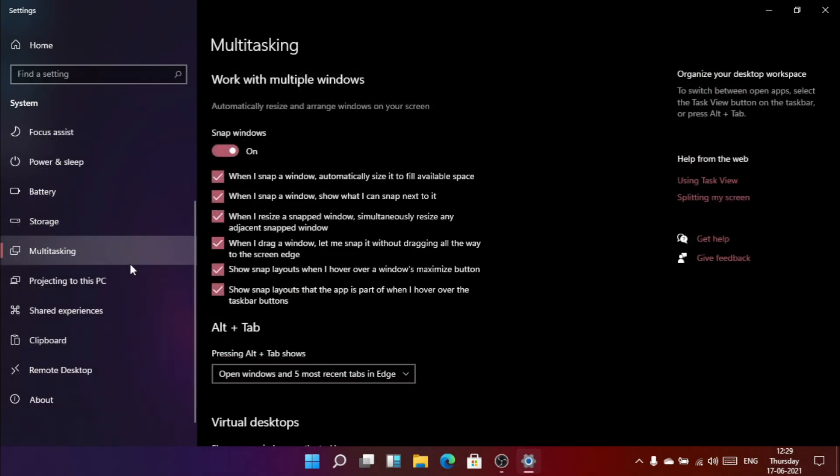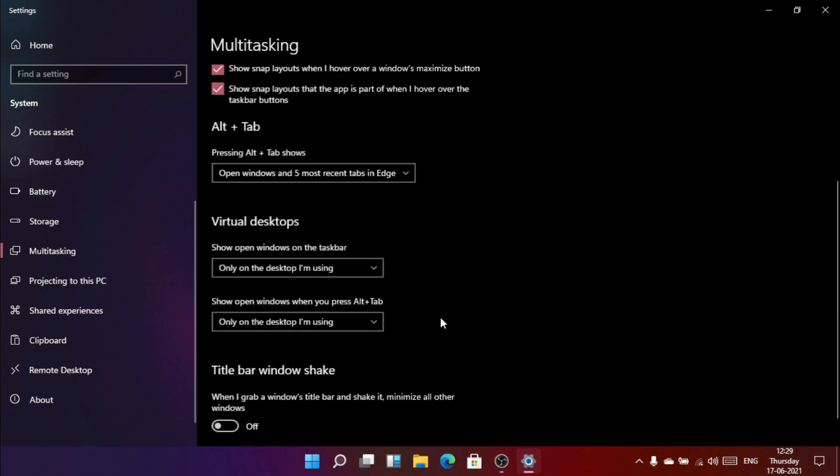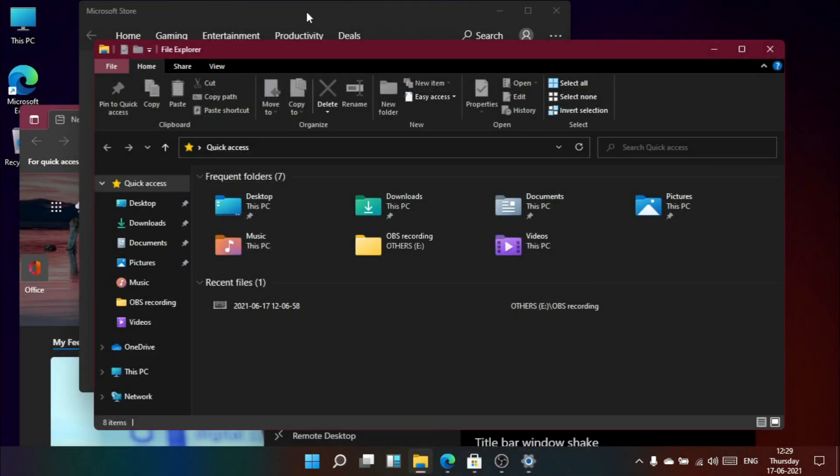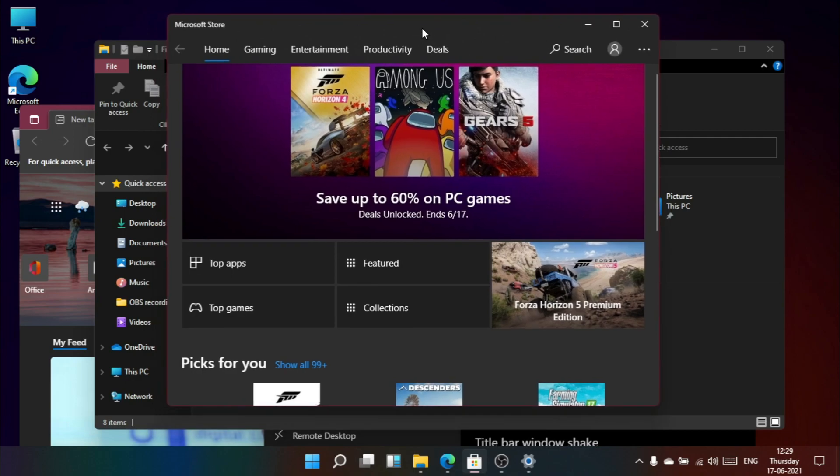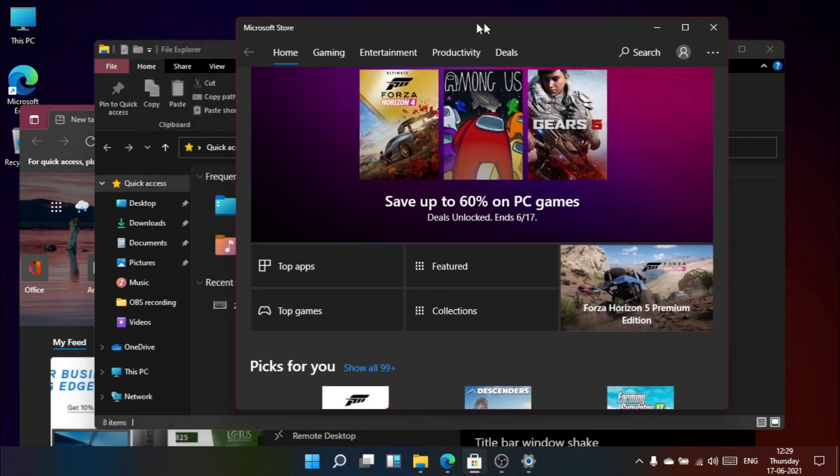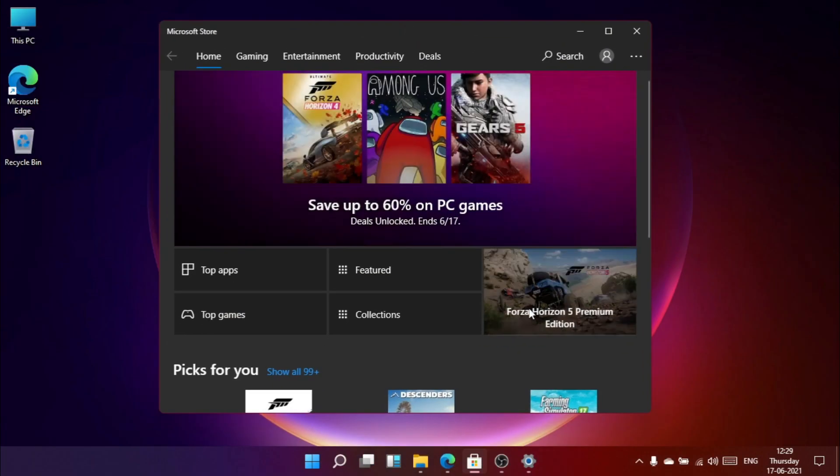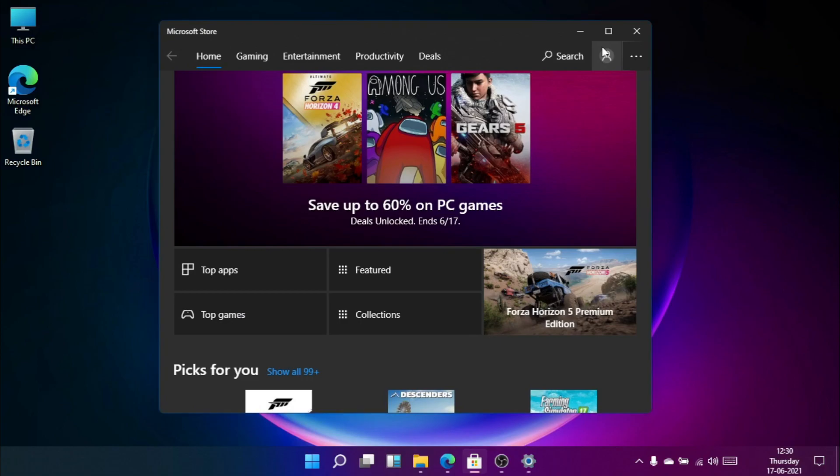One more interesting feature we got in multitasking, and that is the title bar window shake. I really like the feature because it's kind of funny. So if I grab any particular Windows title bar and shake it, the other apps' windows will be minimized. Wow, nice one Microsoft.